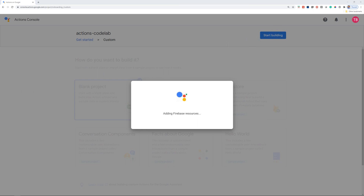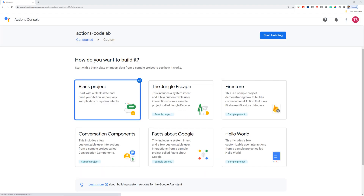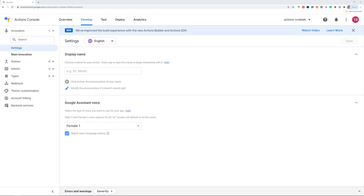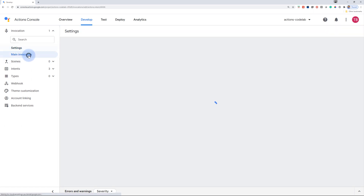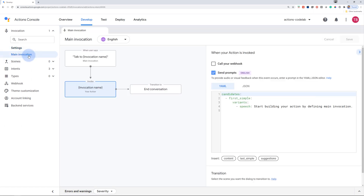Generally, users start the conversation with your action through invocation. For example, if you have an action named Movie Time, users can invoke your action by saying a phrase like, "Okay Google, talk to Movie Time," where Movie Time is the display name or your action name. You can also choose a specific Google Assistant voice of your choice.